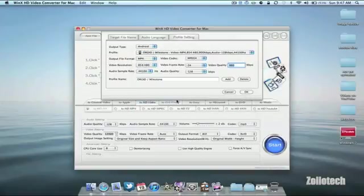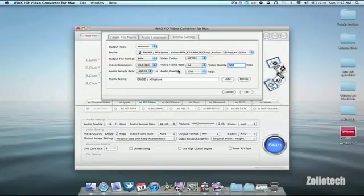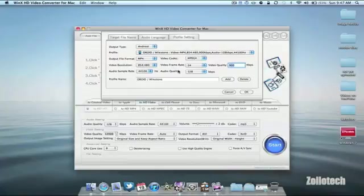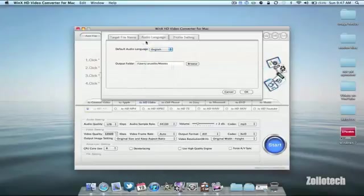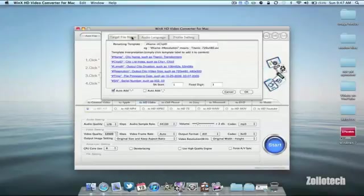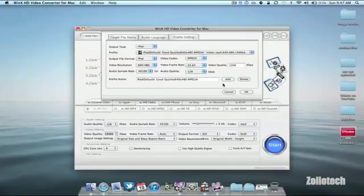If we pick Droid you can see it automatically selects the output file format, video resolution, video codec, frames and everything else. Under audio language we have options for different languages, and target file name so you can rename your file, but that's just in the options.